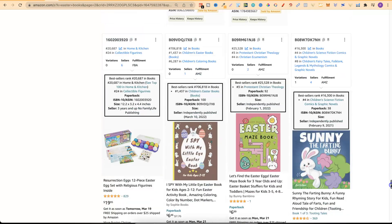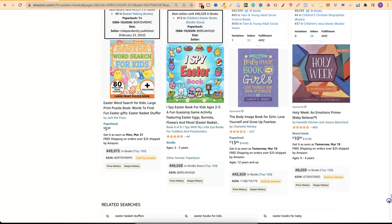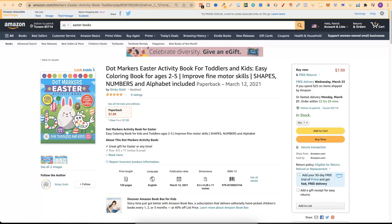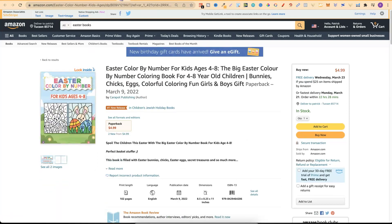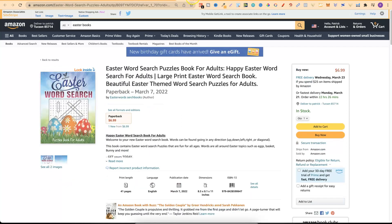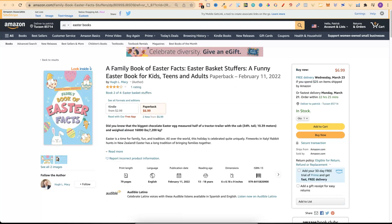Going through the first and second pages we found quite a few niches. Let's scroll down to the bottom. Word searches - I think we opened that. So looking at all these tabs, the first one we have is dot markers - obviously an Easter dot markers book. Now, how many niches do we have? One, two, three, four, five, six, seven, eight, nine, ten, eleven, twelve, thirteen - we have 13 niches from a quick five-minute scan of the first two pages. Now we have 13 niches where we can start diving deeper to see if this is a niche we'd like to publish a book in.